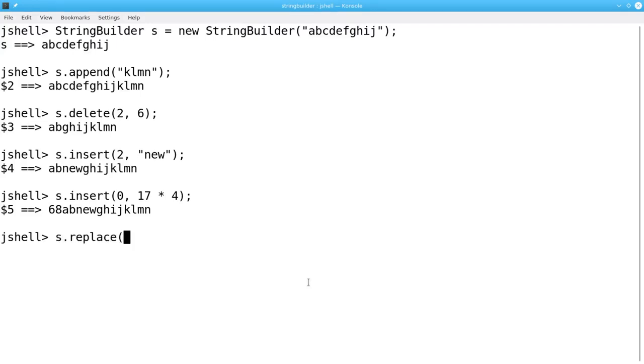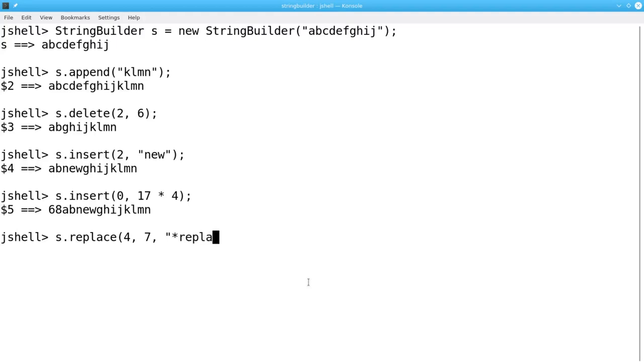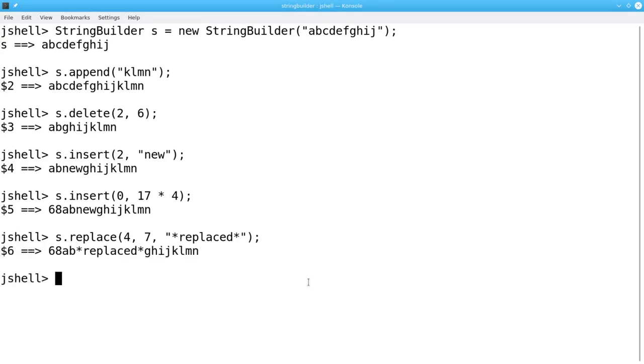The Replace method takes a starting position and an ending position and replaces everything from the start up to but not including the end with a new String. This new String can be longer or shorter than the original interval that you specified.